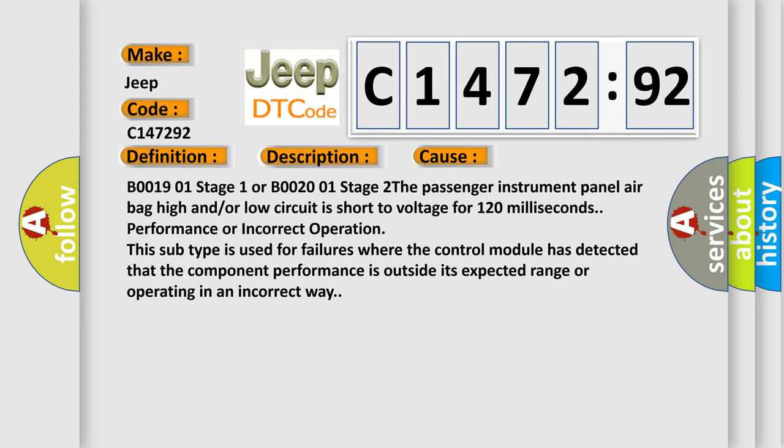B001901 Stage 1 or B002001 Stage 2. The passenger instrument panel airbag high and/or low circuit is short to voltage for 120 milliseconds, performance or incorrect operation.